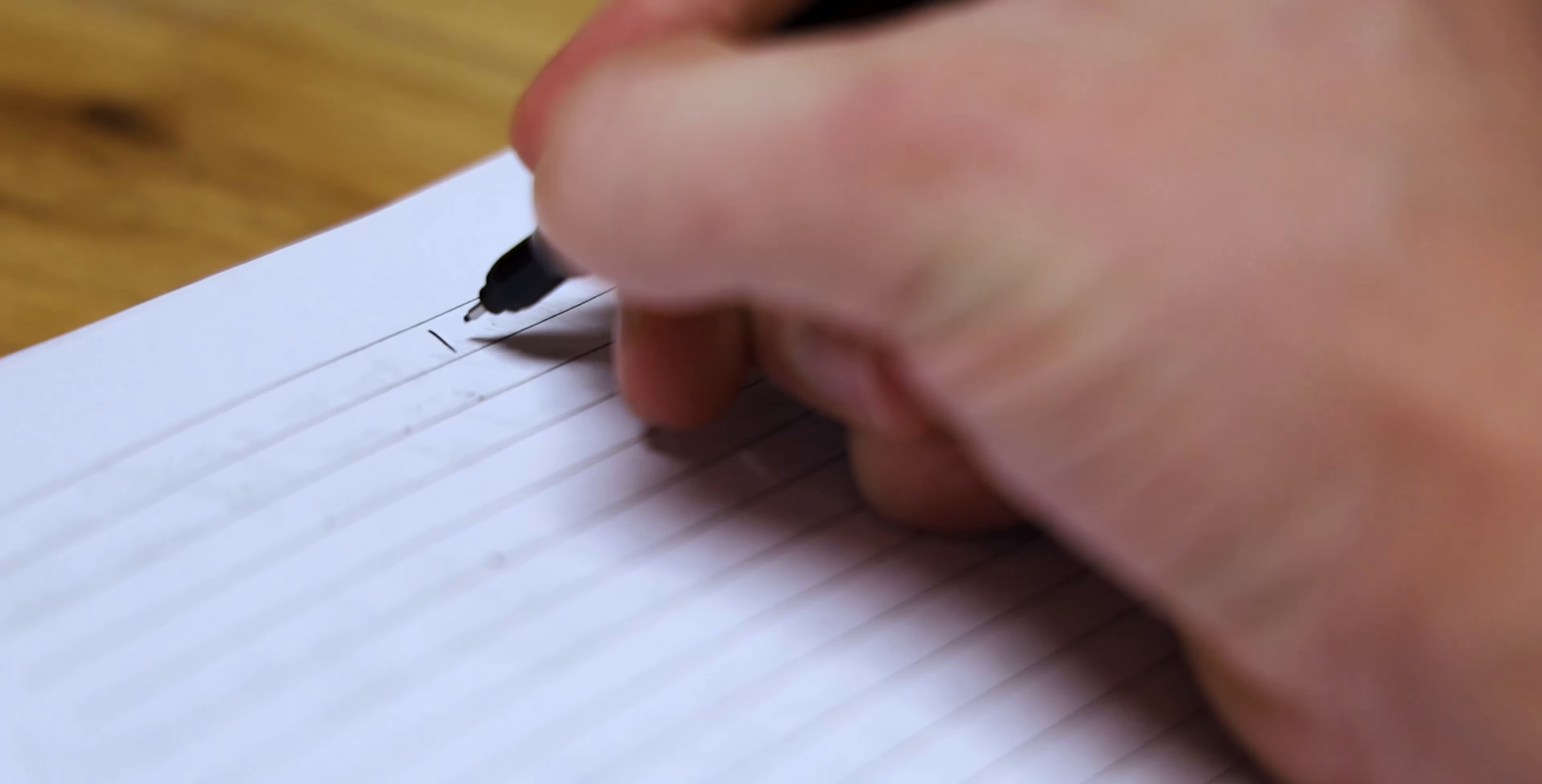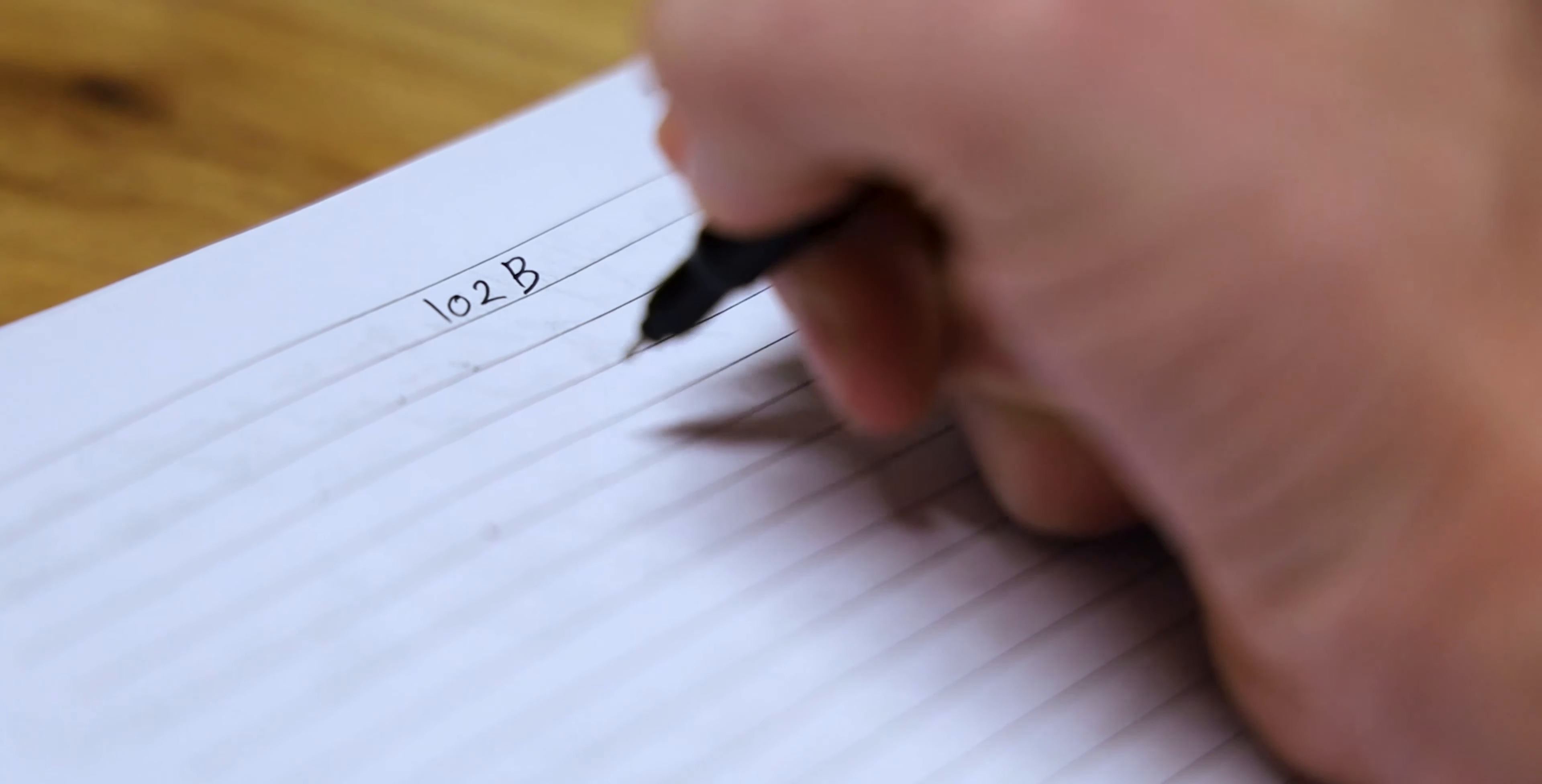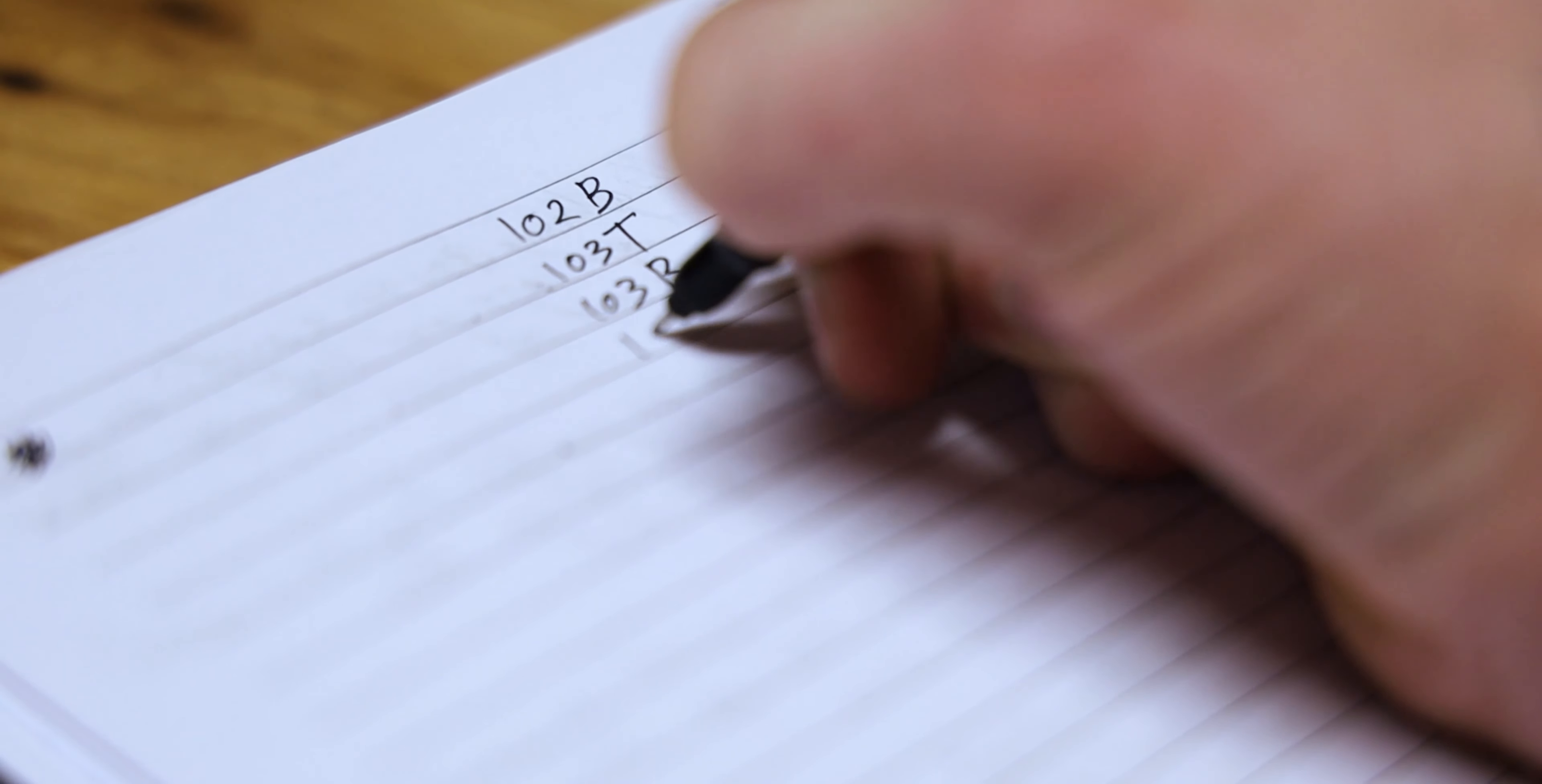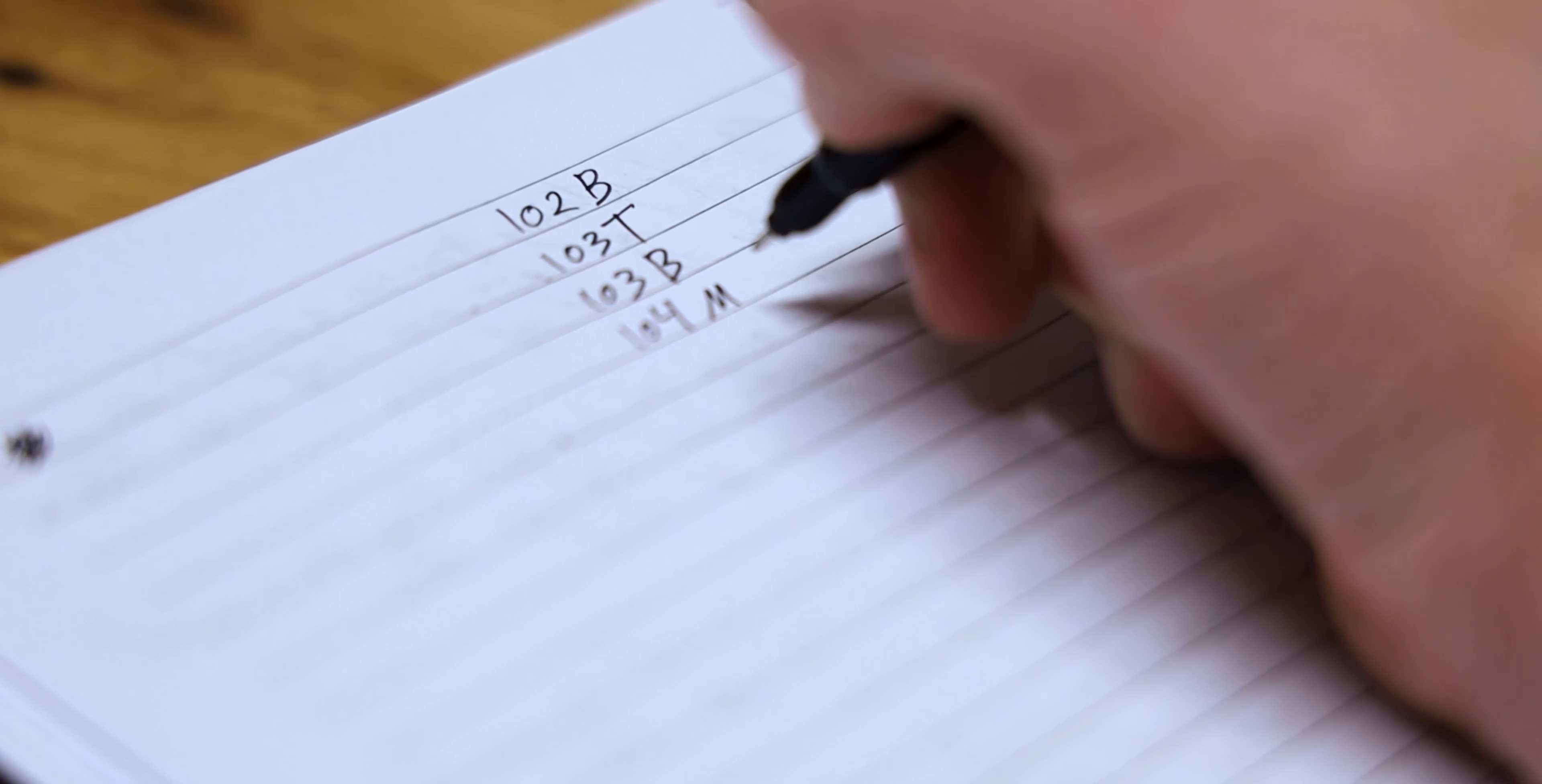The second way is to keep a notebook beside you while you're reading. And then whenever you find a place that you want to come back and revisit, simply write down the page number with a T, M, or B for top, middle, or bottom of the page. And then whenever you're done, you just go back through your list and go back to the places that you wanted to revisit.